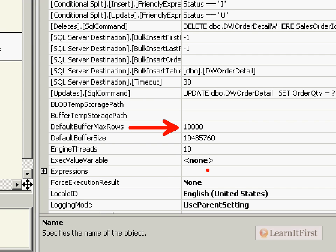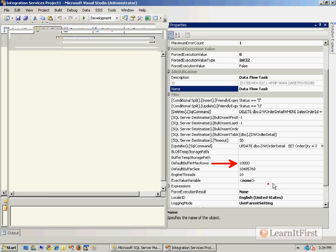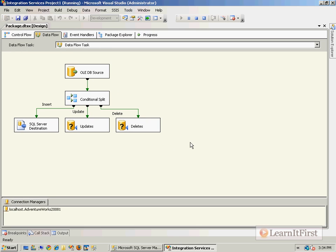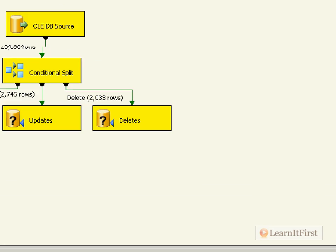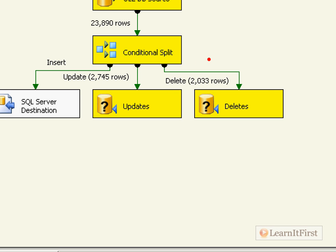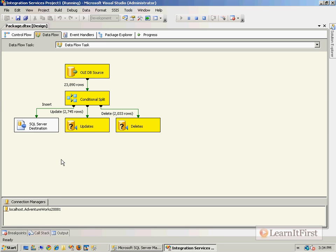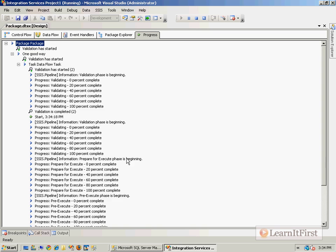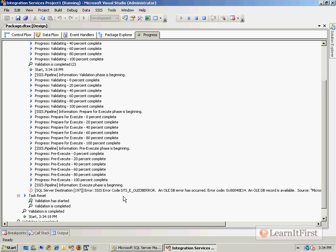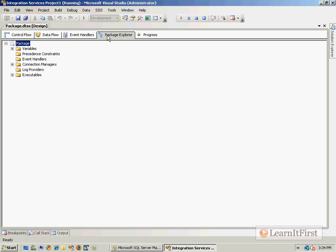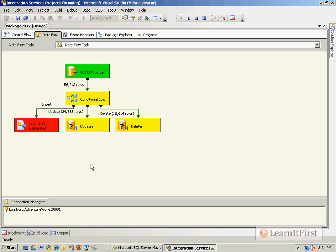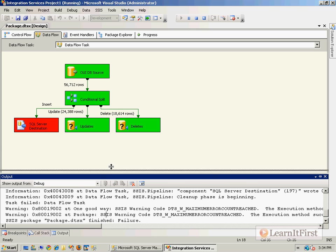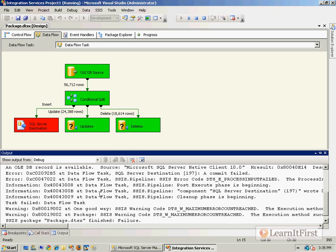A couple of things we can do about this. For our data flow task's properties, you can see the default max buffer rows is 10,000 - that's where this 10,000 came from. If I lower this down to 5,000 and we run this again, you'll see a different thing. Sure enough, you can see it comes up pretty close to 5,000. It's going to wait for this to time out, and soon as that times out, there comes our timeout. We come back over here to our data flow.